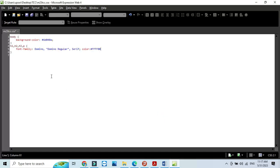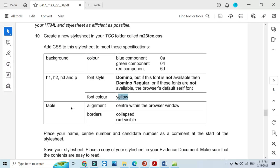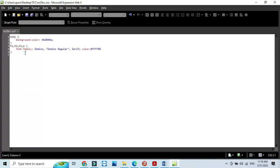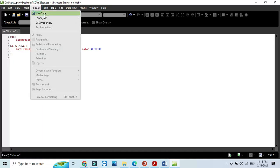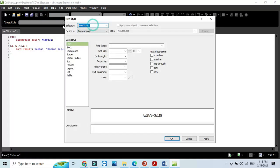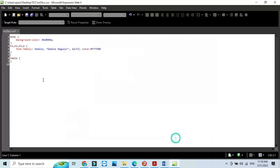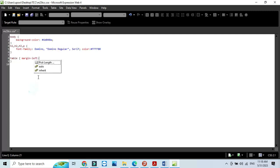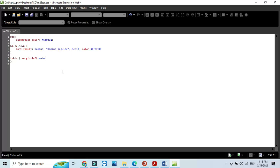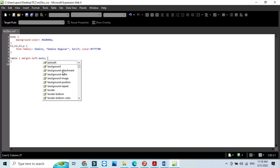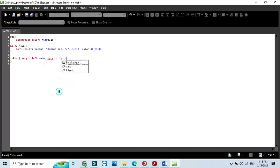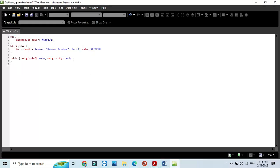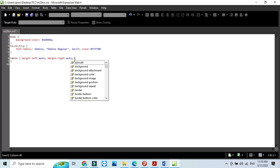Next step we need for the table, central align width in the window of the browser. Click format and table. I will write here margin-left auto, semicolon, margin-right also auto. So that's how it will be in the center of the window. And the border collapse not visible. Semicolon and border-collapse: collapse.